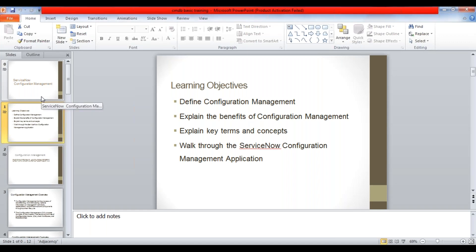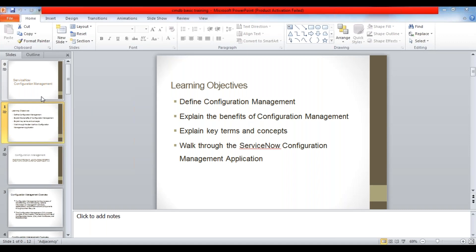First, define configuration management - what actually is configuration management. Then the benefits of configuration management. Then explain key terms and concepts - what is a CI, a configuration item, what is an asset, what is a lifecycle of a CMDB. So all these are very important concepts where people have the most confusion.